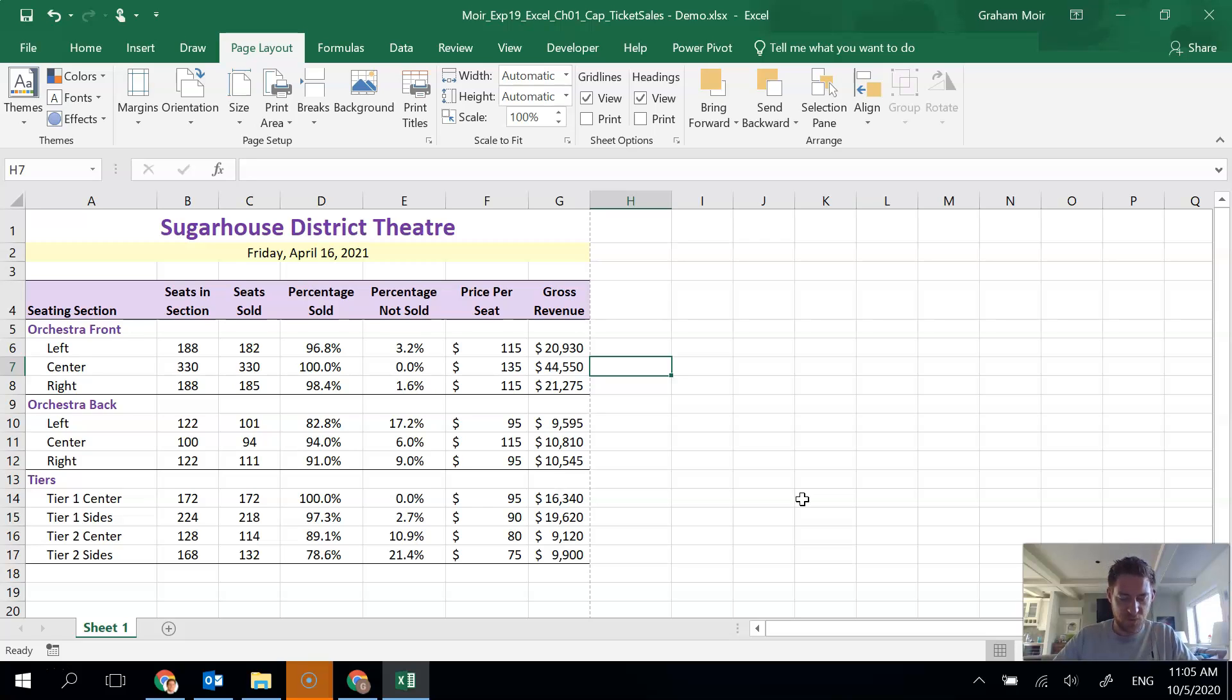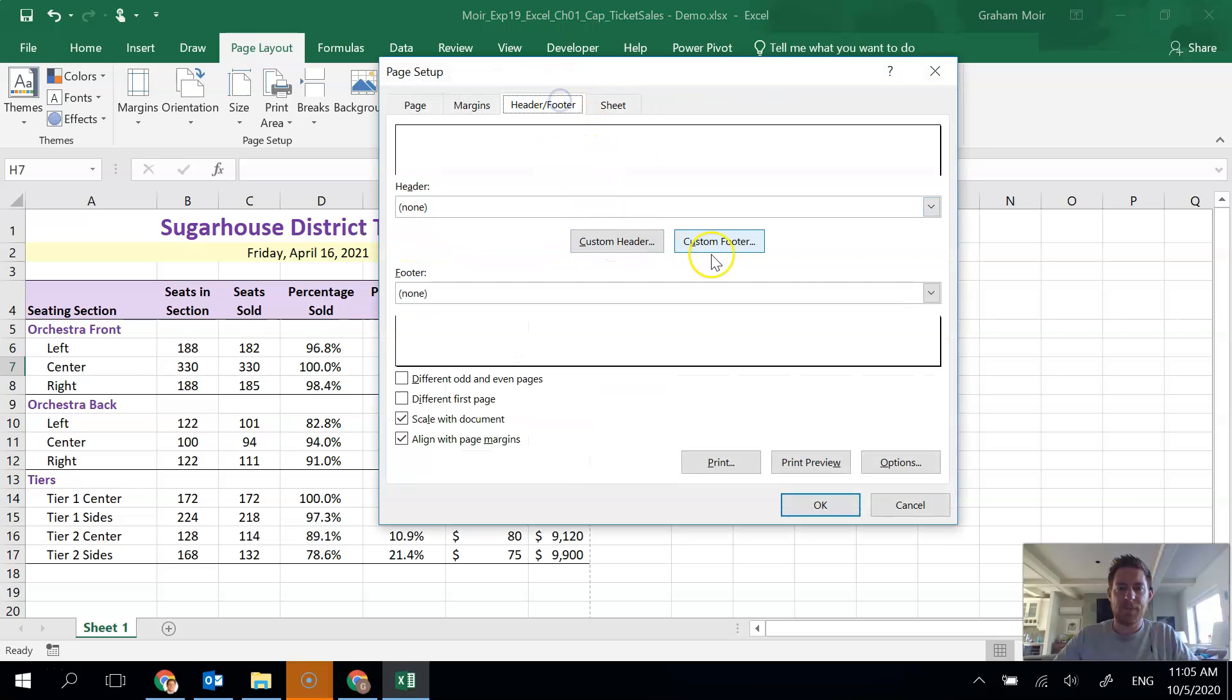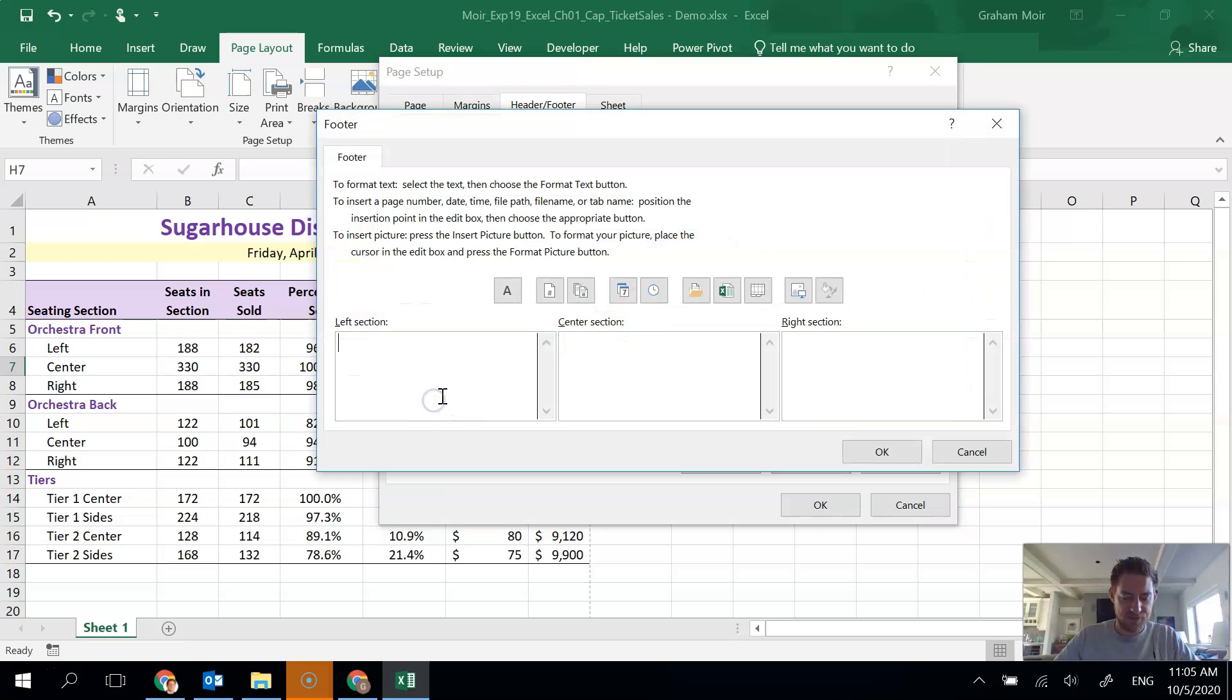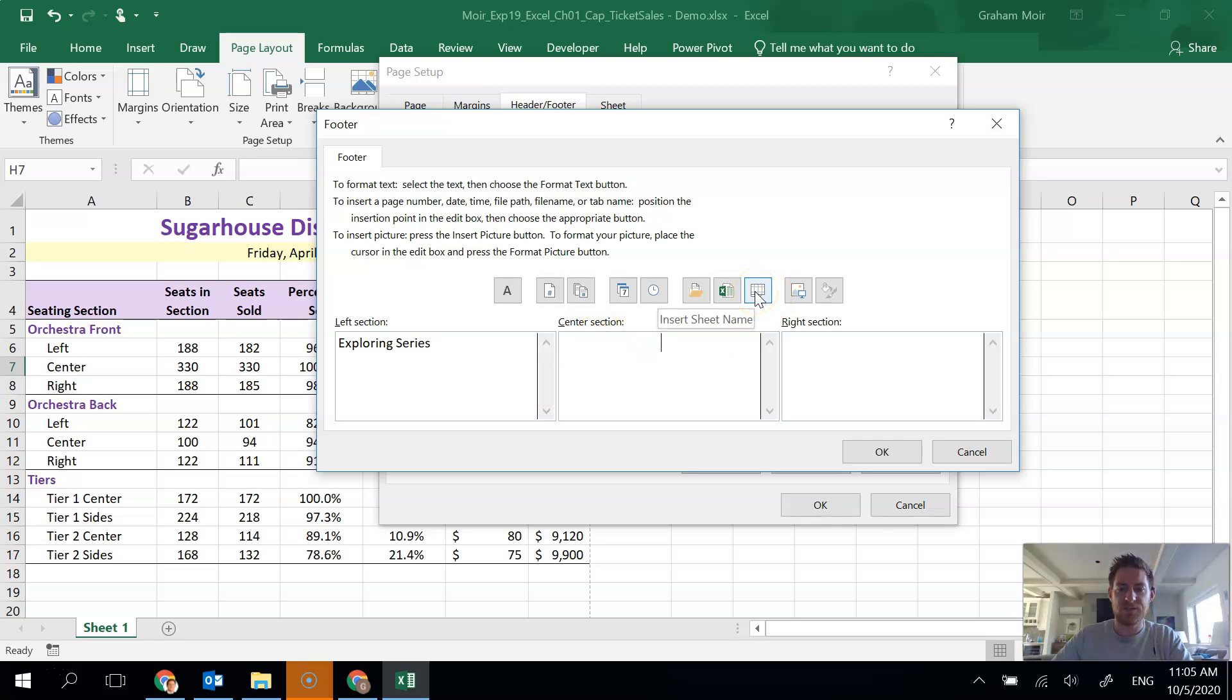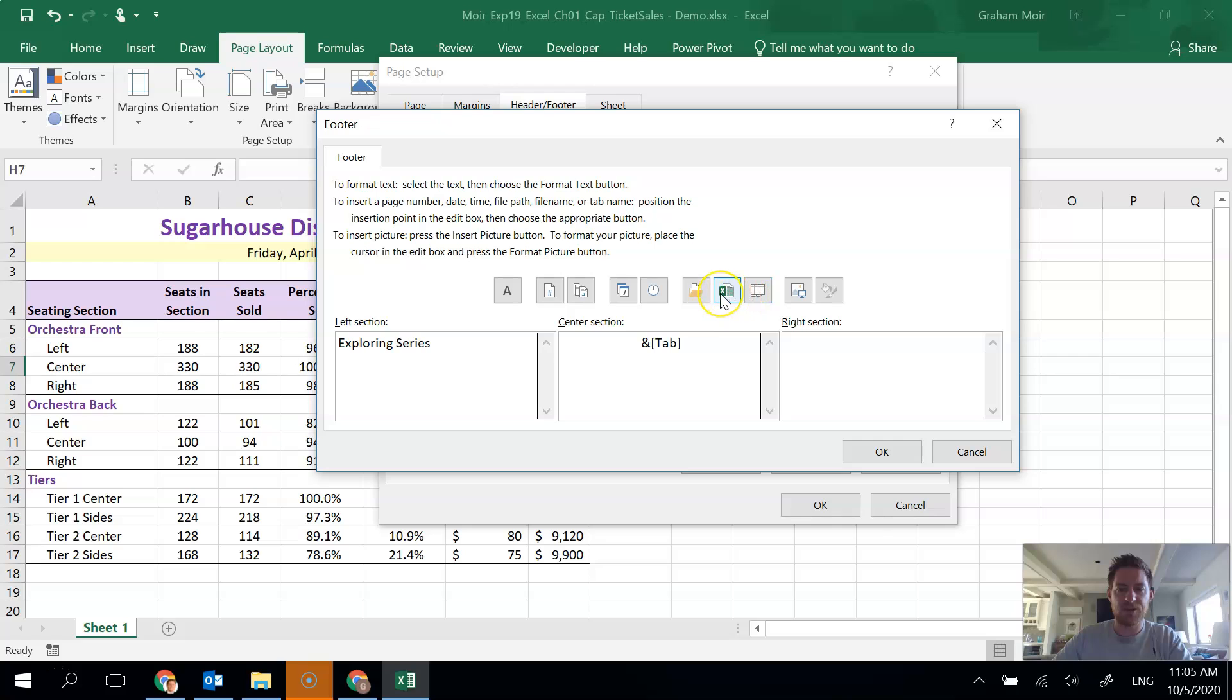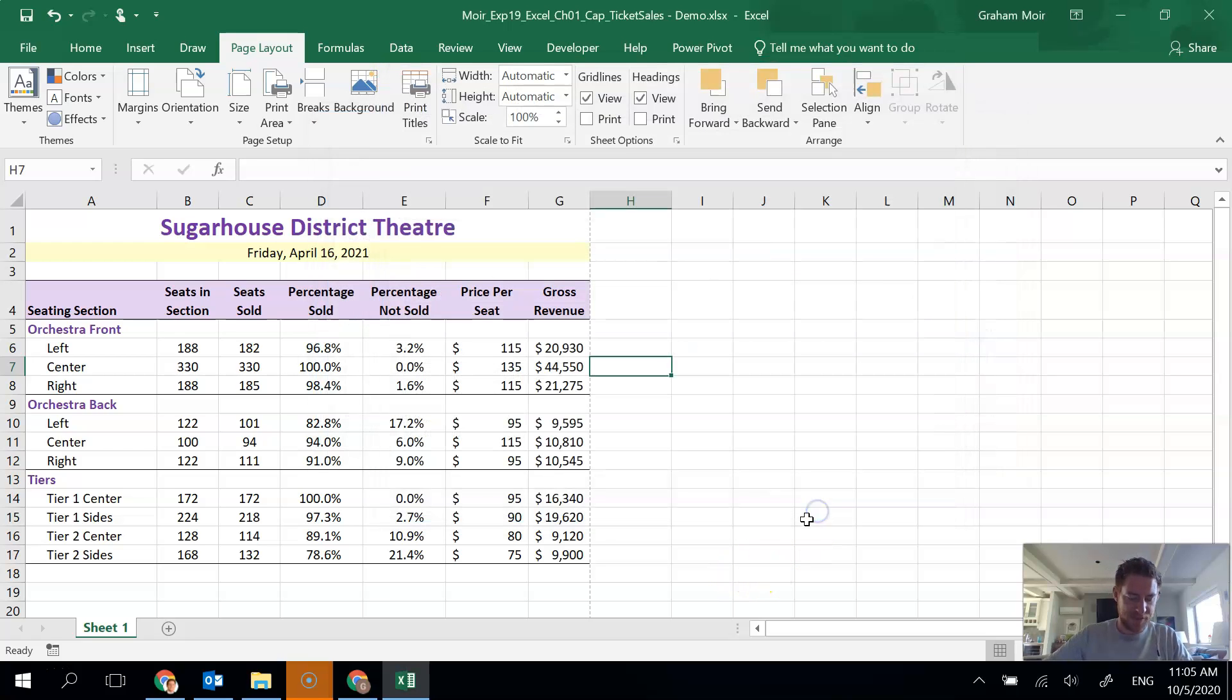Next, we want to insert a footer with some information. So I'm going to go back to the page setup dialog box, header and footer tab, custom footer, and start entering the information as instructed. So it needs to say exploring series on the left, the sheet code. Find your button that says sheet code. And then in the right section is going to be the file name code. And when you have all that, you can hit okay. And hit okay again, because we're done step 19.